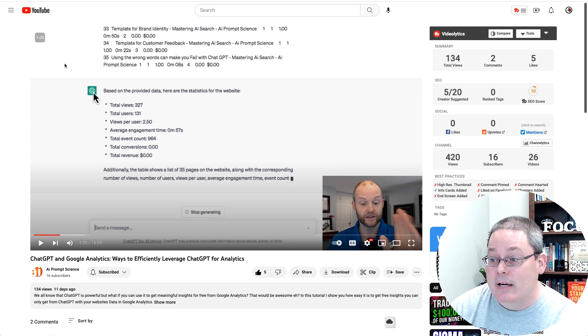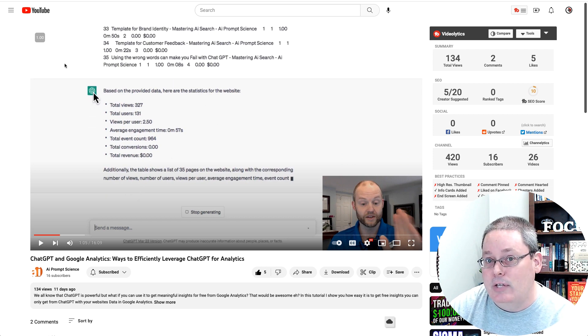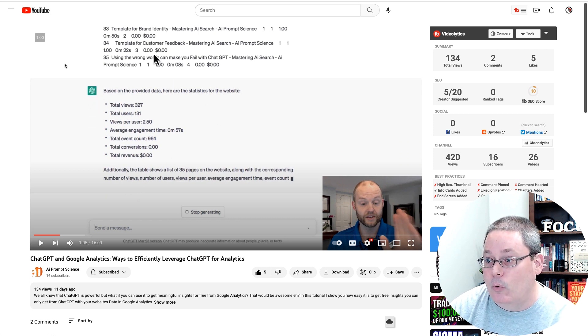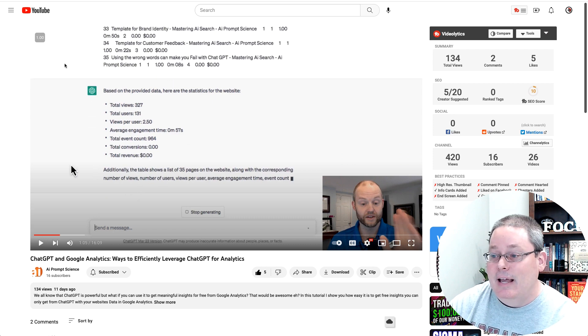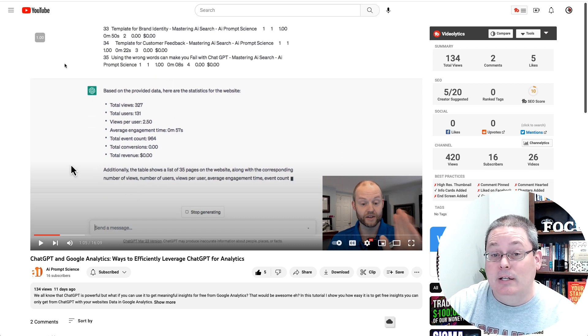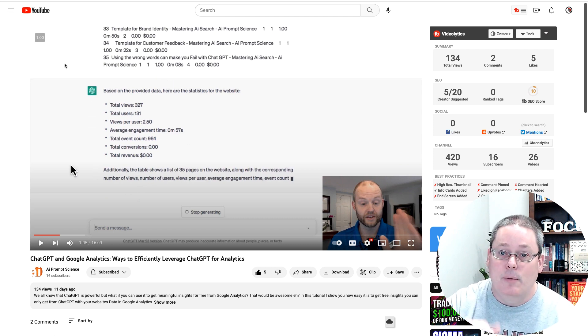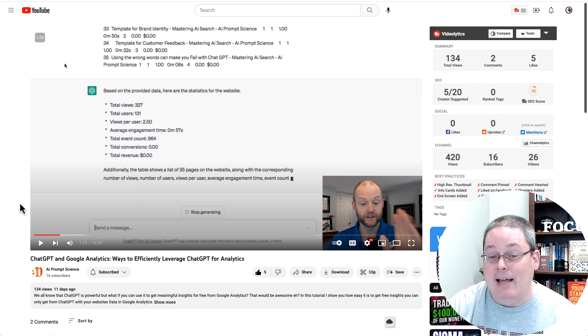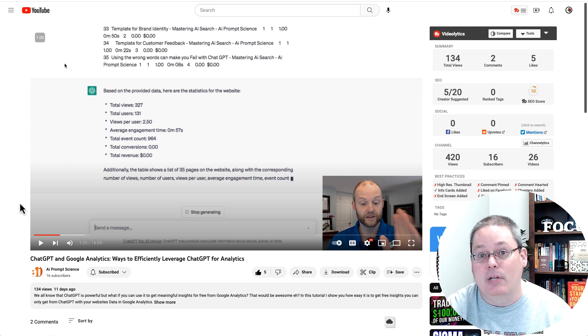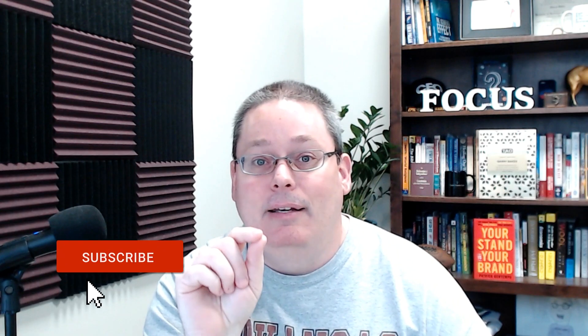You can see here he was using ChatGPT 3.5. I was using 4. But he literally did this and he pasted this in. I'm going to leave the link in the description. You should watch this video because he had a slightly different conversation.